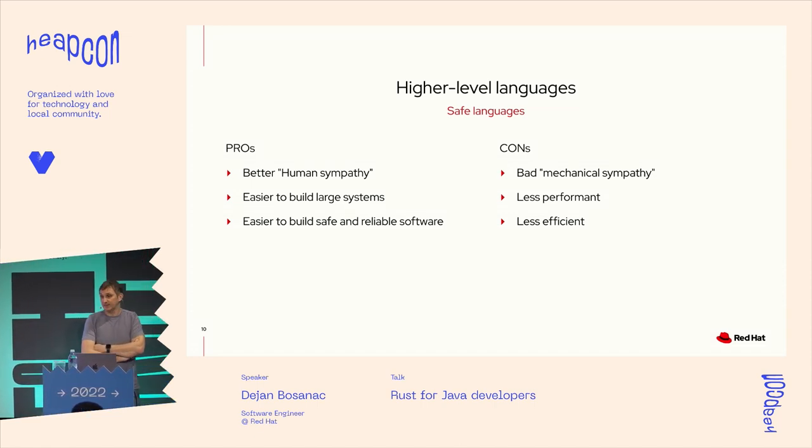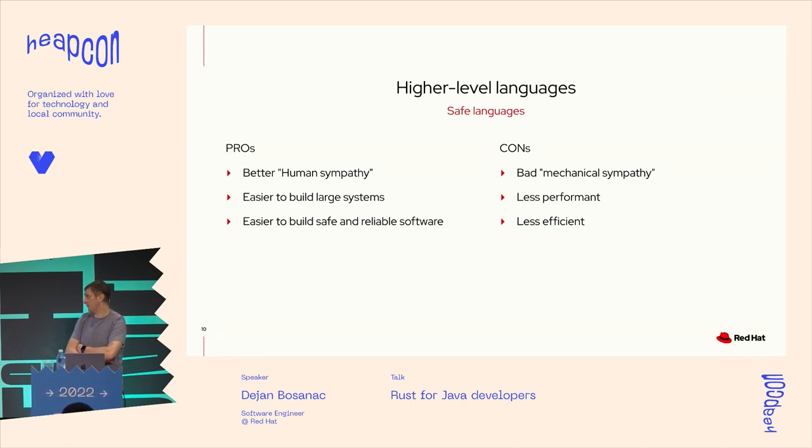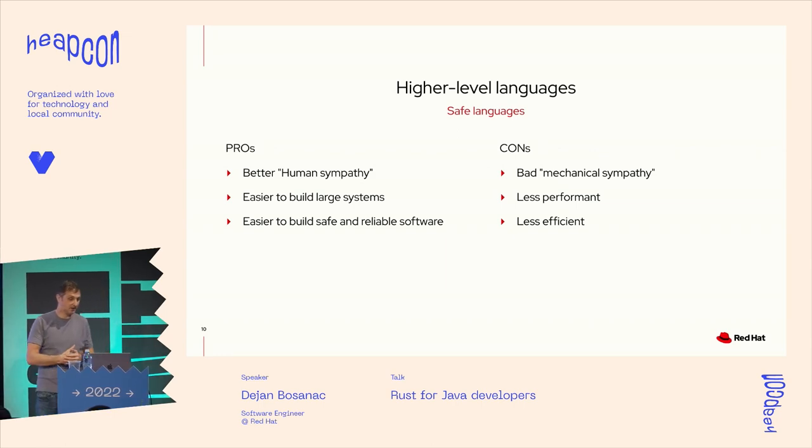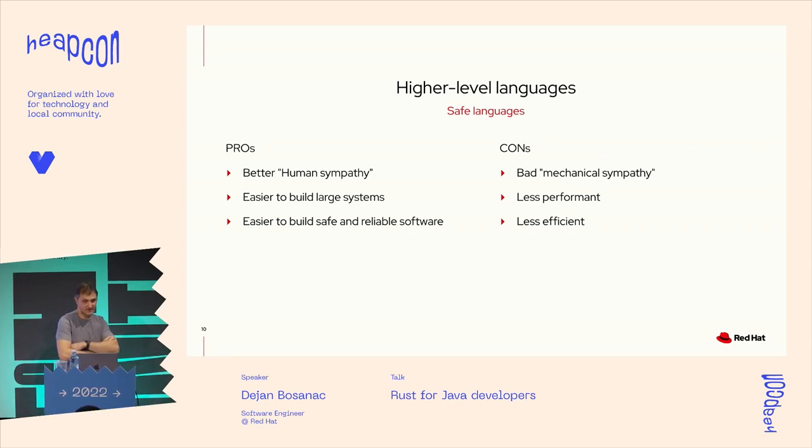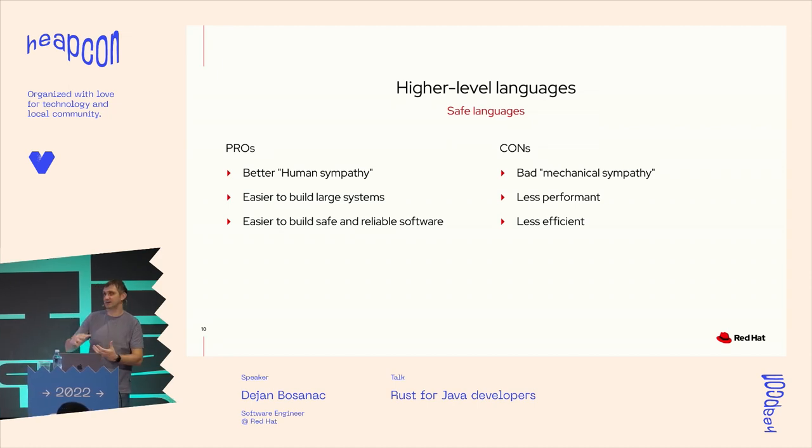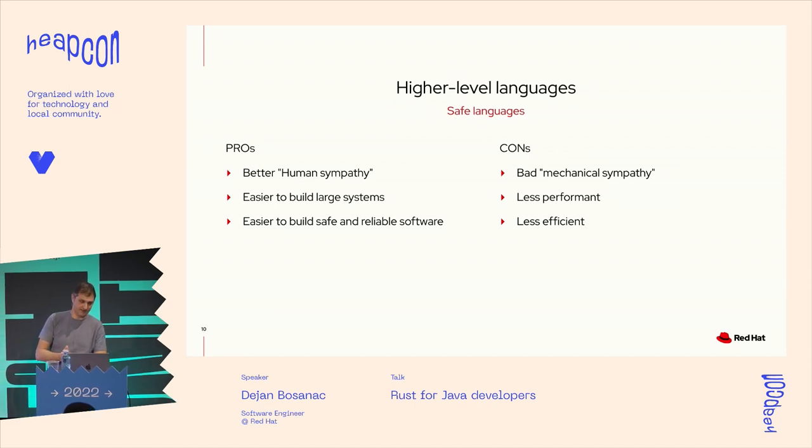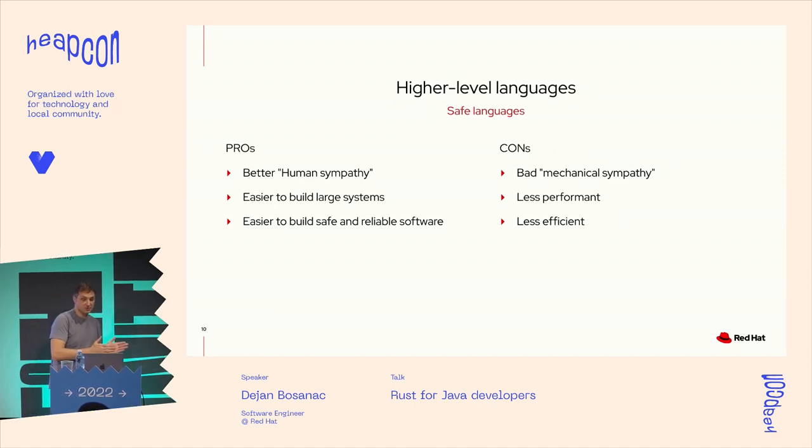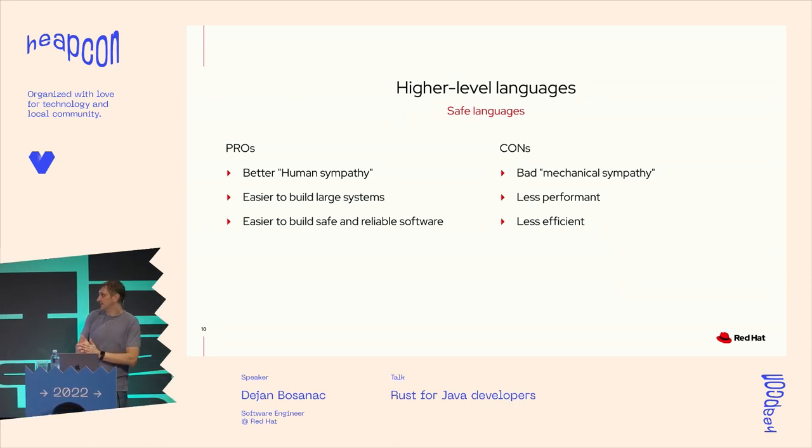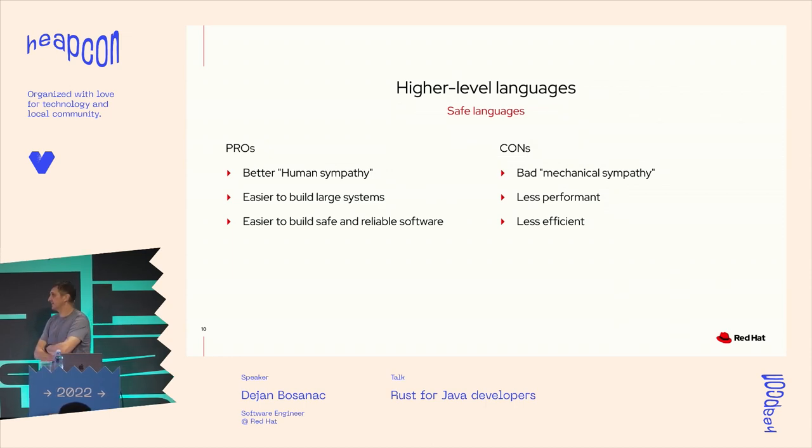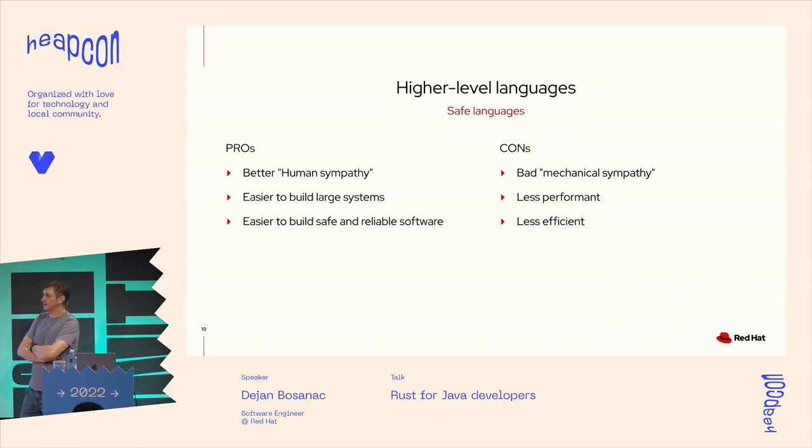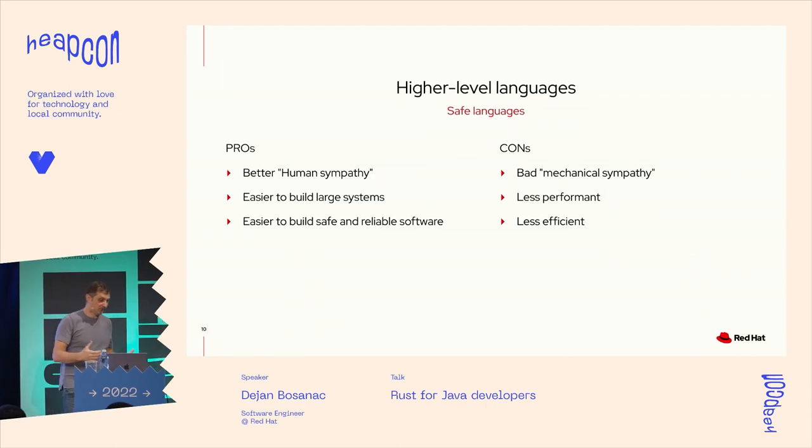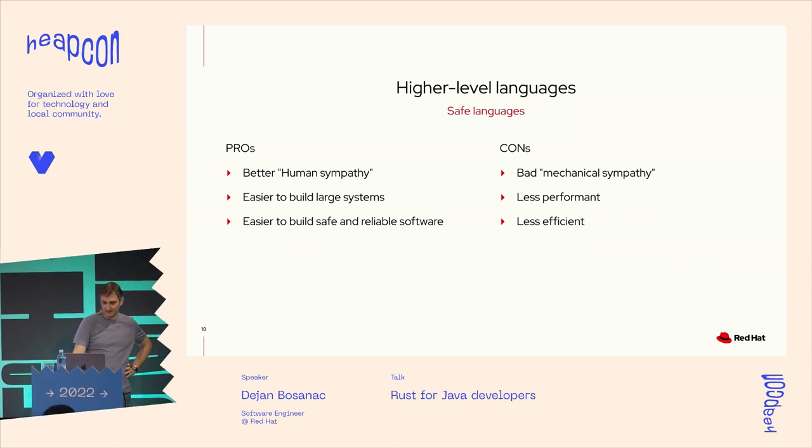On the same time, C and C++ remained as system programming languages because these higher level programming languages had worse, so to say, mechanical sympathy because there's an abstraction layer between our programs and the actual hardware. There's a virtual machine running. And also having that virtual machine, we can discuss if for some use cases it's less performance, but it's definitely less efficient and it's harder to put our programs on, for example, constrained devices.